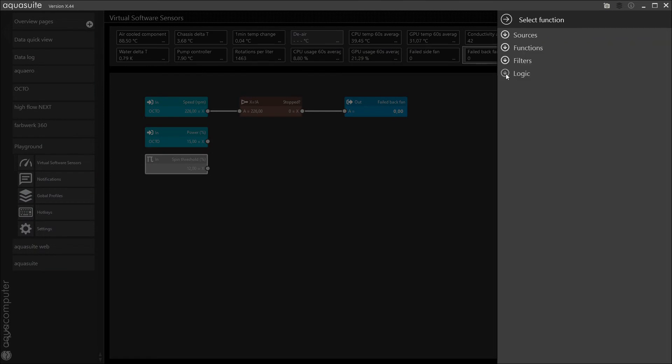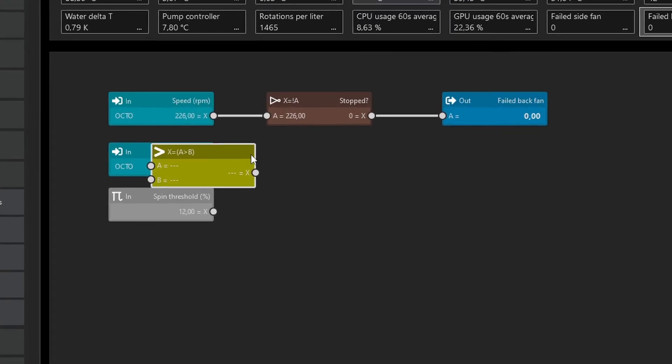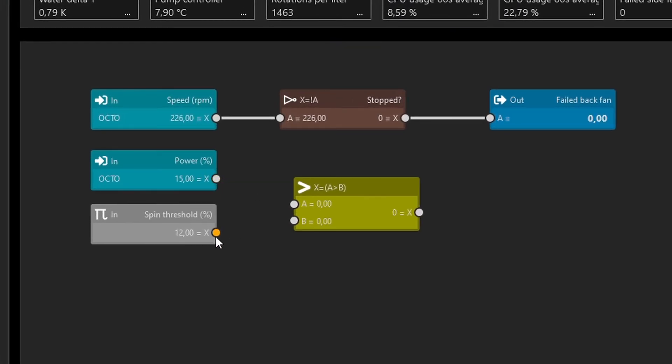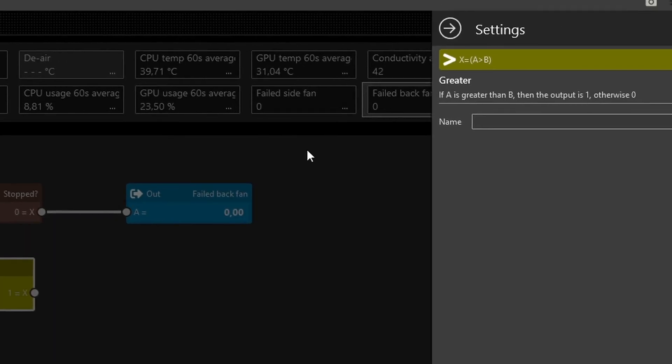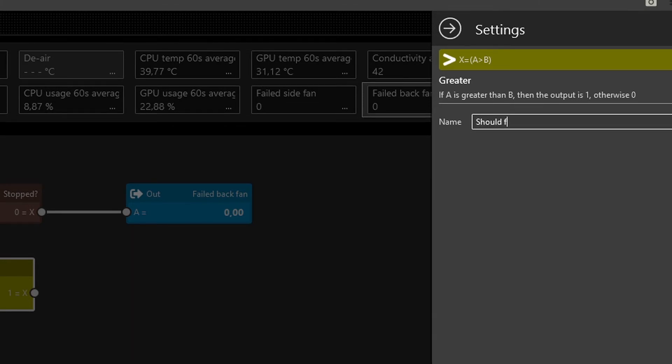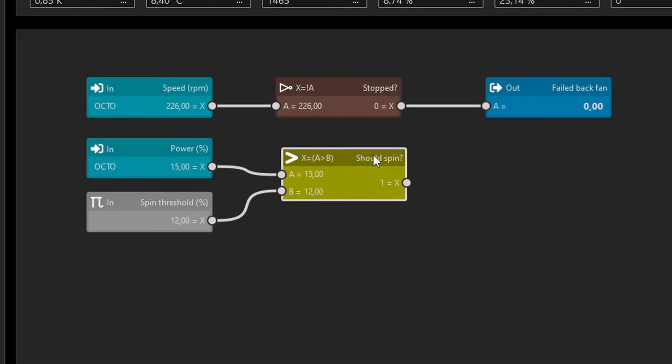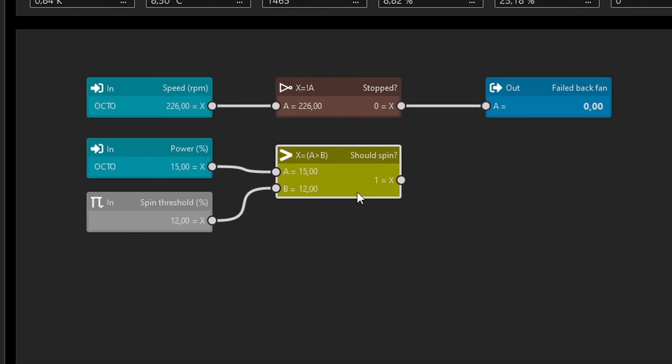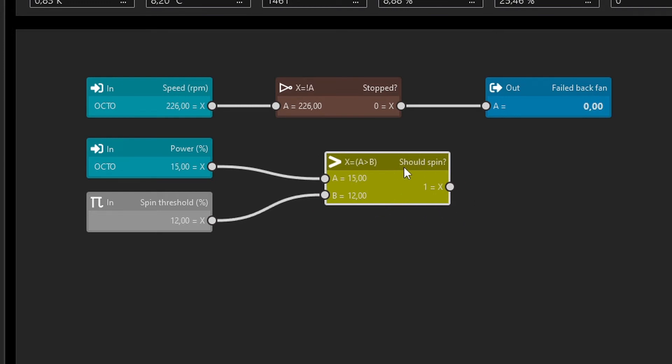And we'll do a check to see if the power is above or below that. So add another logic function. See if it's greater than the threshold. I'll connect the output to the input. So this function now returns if the fan is supposed to be spinning. Like so. We see that the input power is 15%. It's above the threshold. Meaning that the fan is supposed to be spinning. It's outputting true. Or the value one. Try to test zero. It's below the threshold. Should it spin? No. It should not.